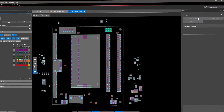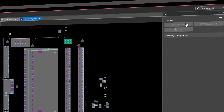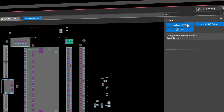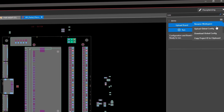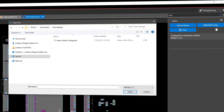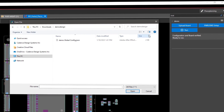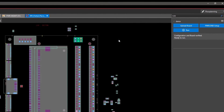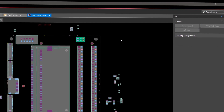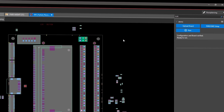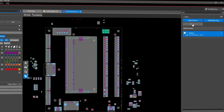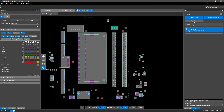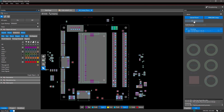Moreover, our AI engine makes it possible for you, the electrical engineer, to utilize automation and create a constraint-driven layout that's fully placed and routed without needing a PCB design expert.